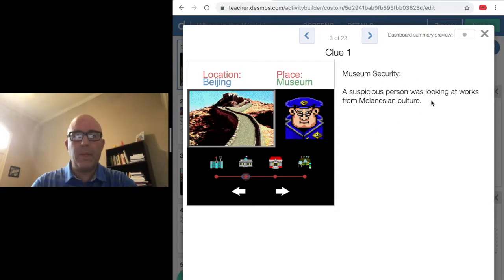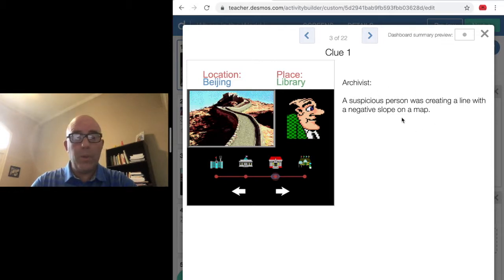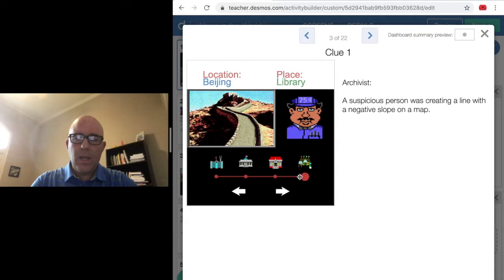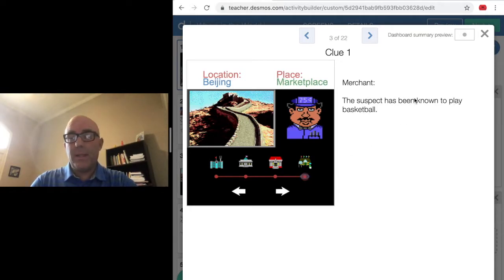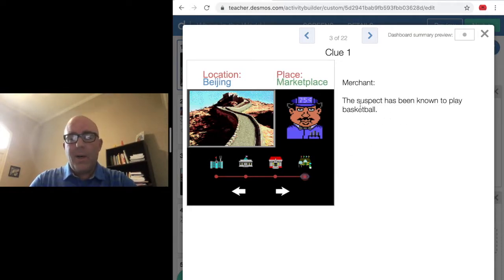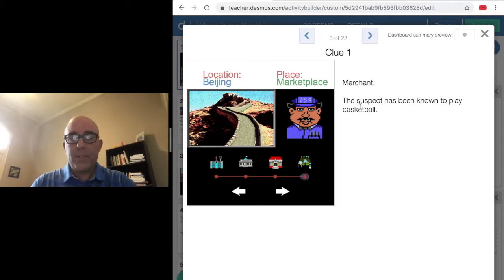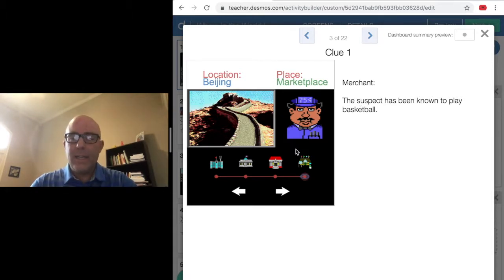It might tell you something about a place in the world or something about the slope that will be formed on the map. There will also be something about the suspect. This is important because your goal is to figure out who the suspect is. It's randomly picked, so you've got to pay careful attention.